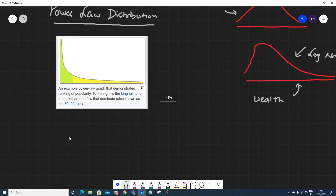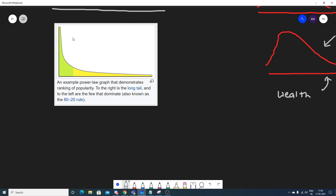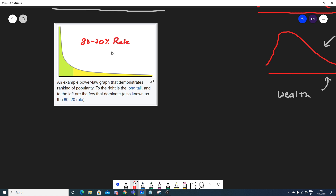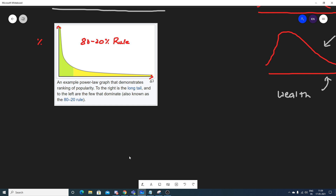First of all, let's focus on this particular diagram. A power law distribution usually looks something like this. You always need to remember one very important thing, which is the 80-20 percent rule. The distribution looks something like this — on the x-axis you have a relative unit, and on the y-axis you have percentage, also called a proportional unit.